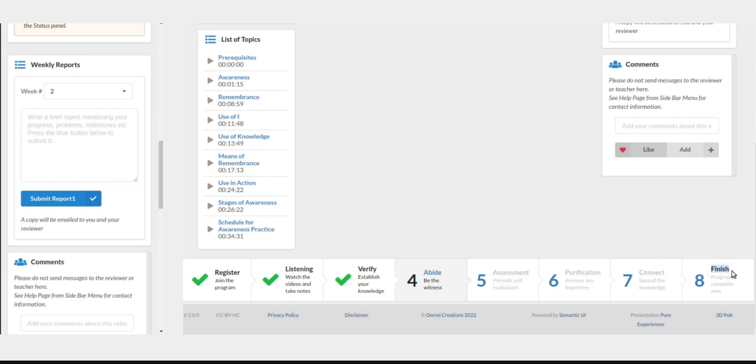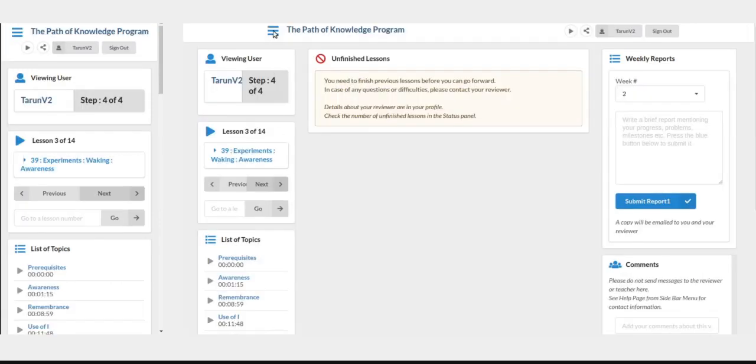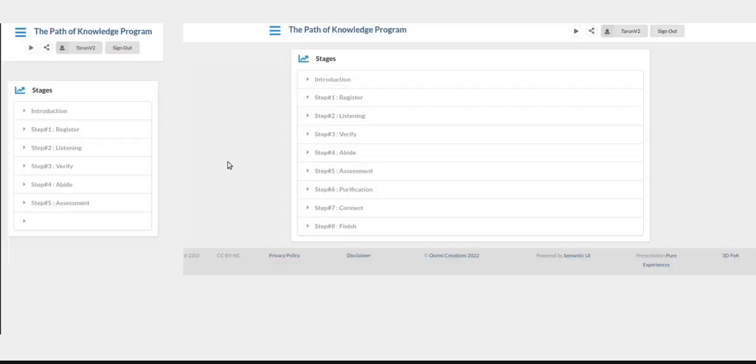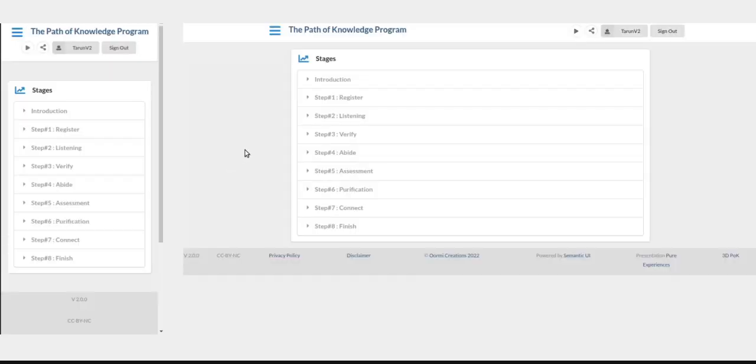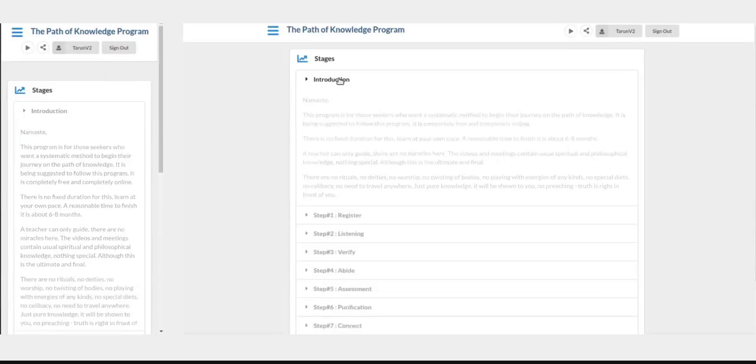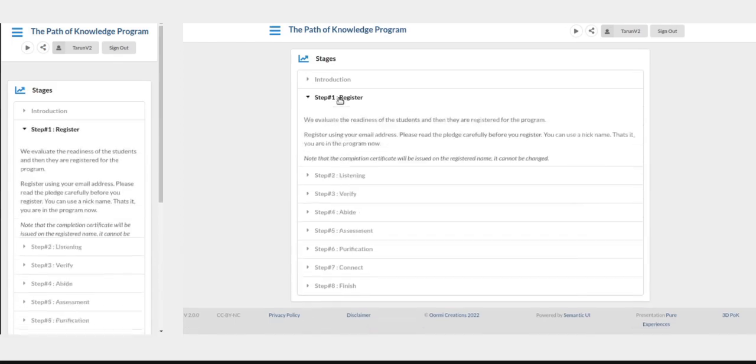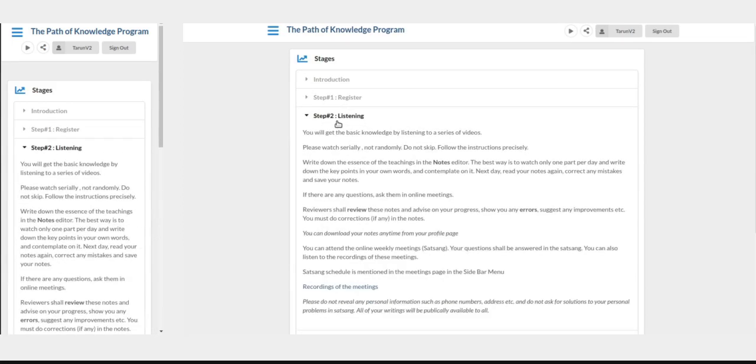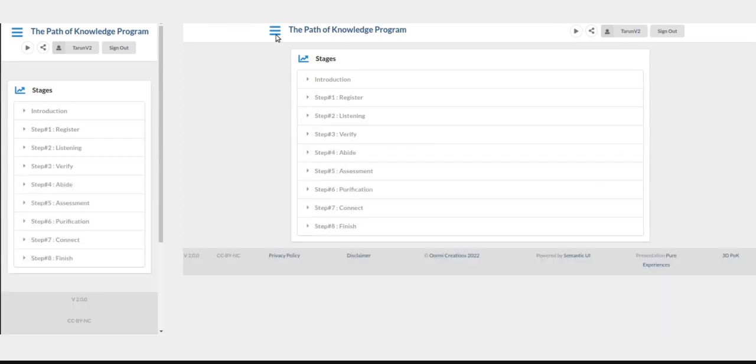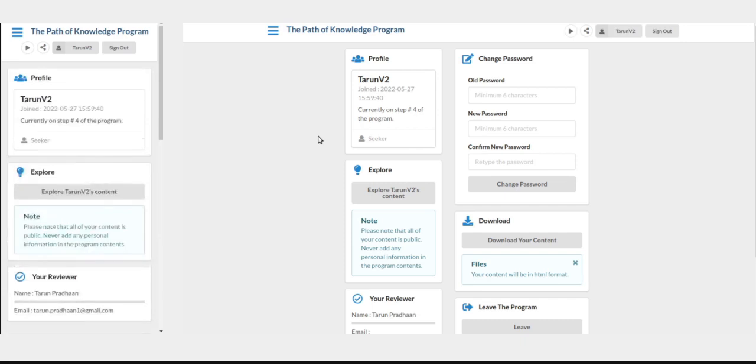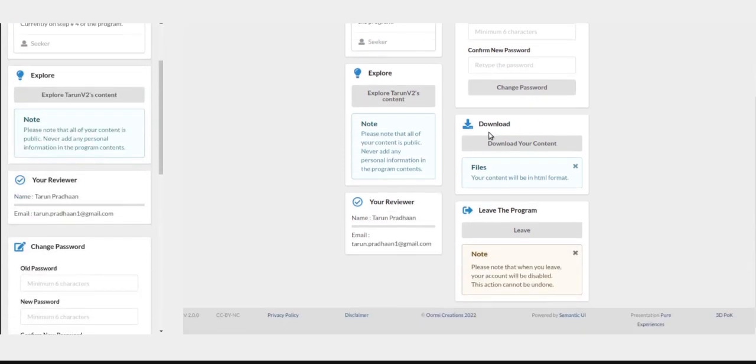And finally, the eighth step is simply awarding of the certificate. That is the whole program. From the menu, you will find some useful pages like a page describing all the stages. Please do not start the program unless you know the stages. You can also see the profile from the menu. You can change password here, download your articles, or you can leave the program if you want, and know who is your reviewer.